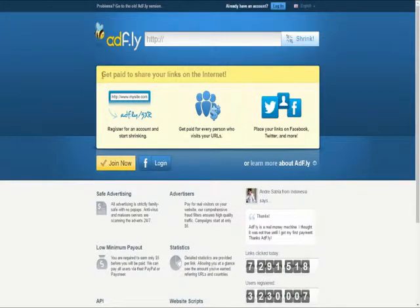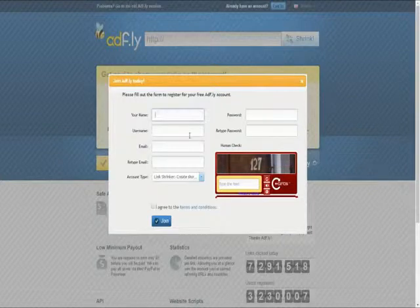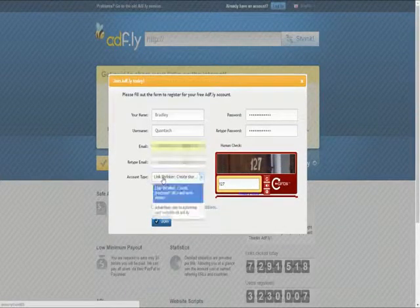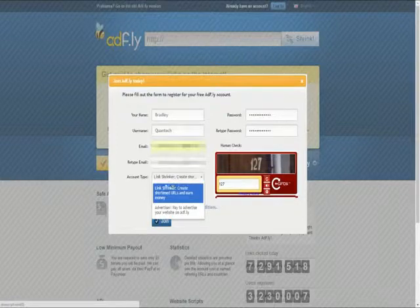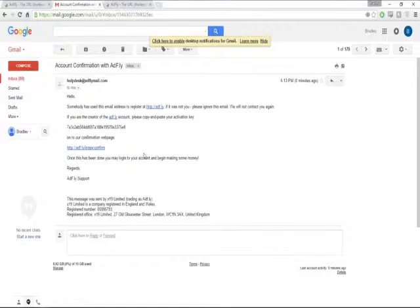It says simply: get paid to share your links on the internet. So you want to go to the link in the description and click Join Now, and you're going to want to fill out this form. When you're signing up, make sure that you click on Link Shortener instead of Advertiser, because we're going to be shortening the links, and then click Join.